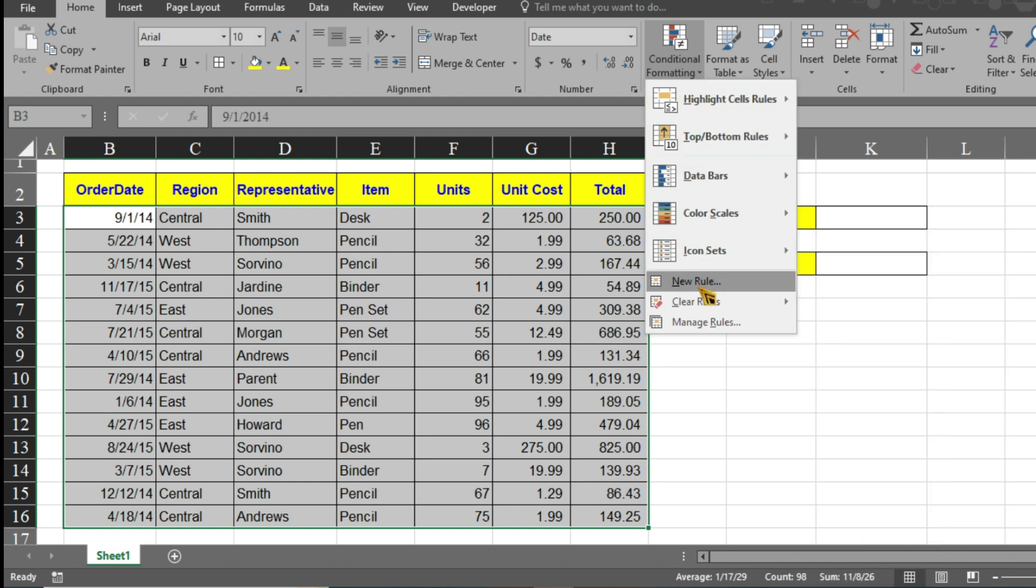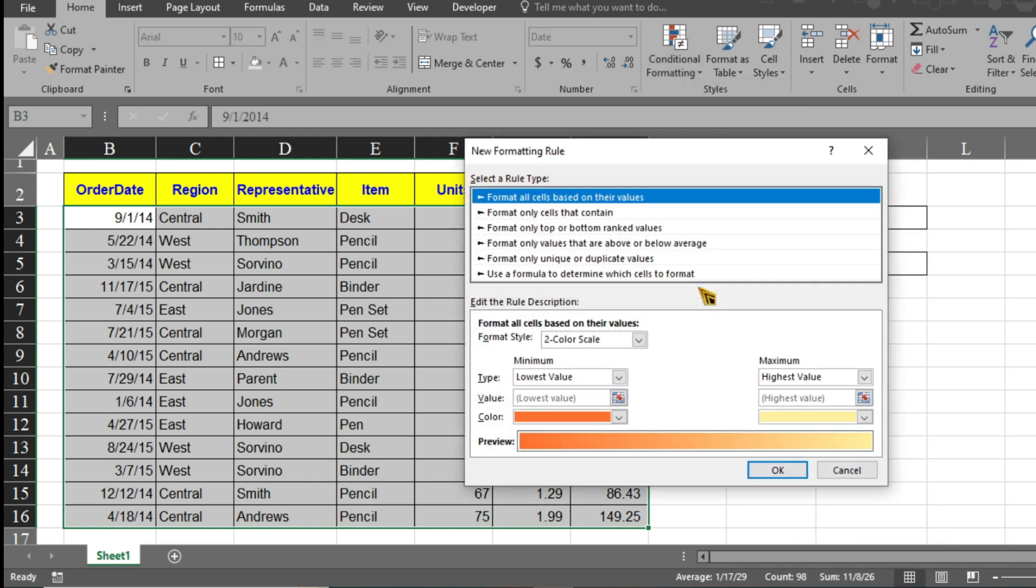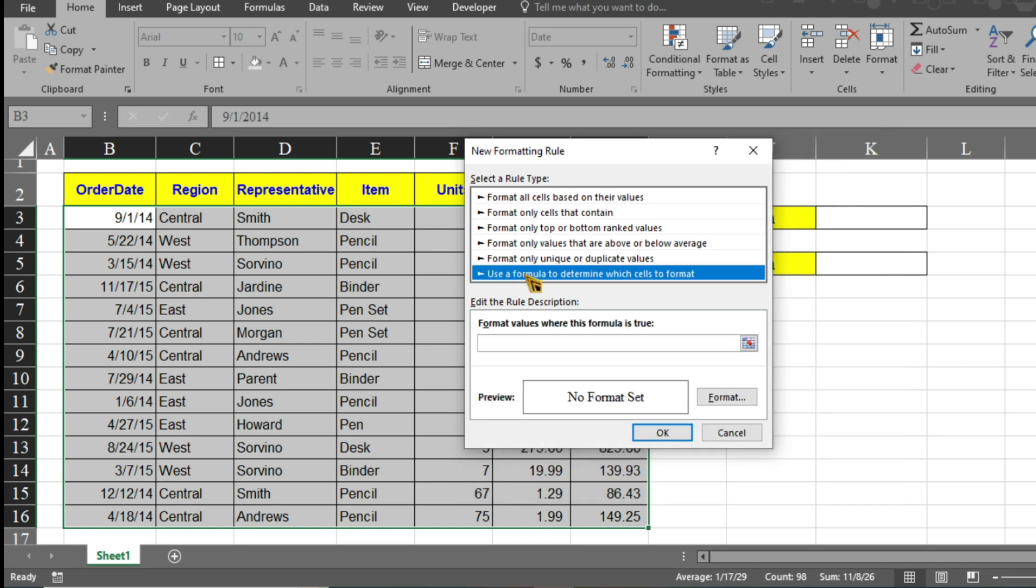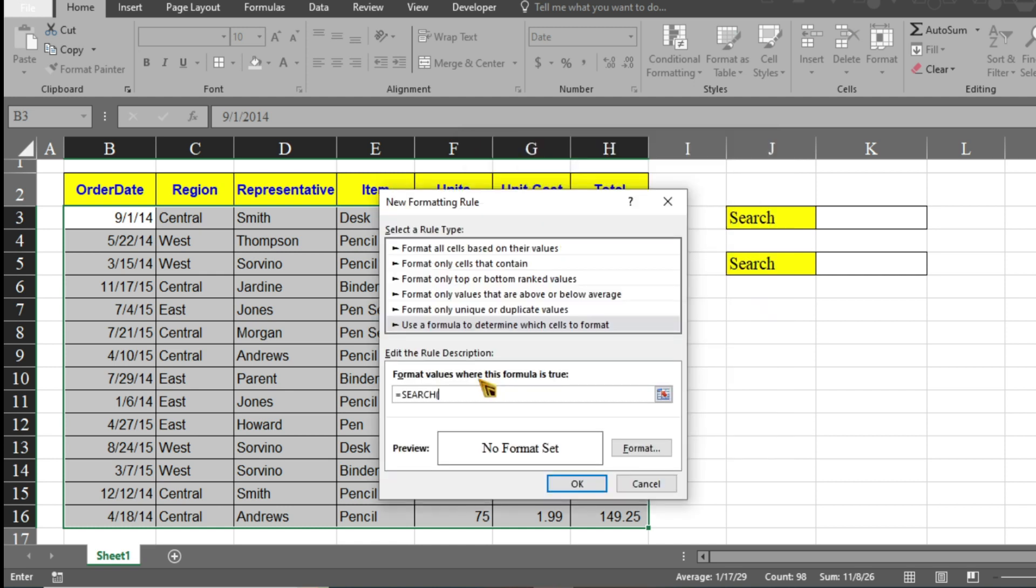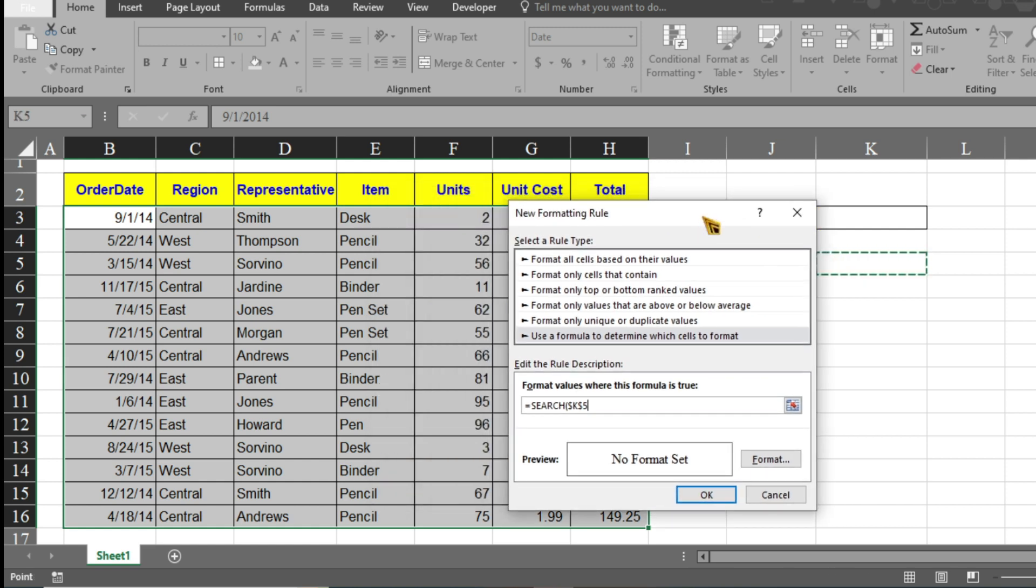Click 'New Rule'. The new formatting rule dialog box will pop up. Here you have to select 'Use a formula to determine which cells to format'. Here you have to write your formula. Type equals, then type SEARCH, open the parenthesis. Now you have to select the cell address. First select this cell address.